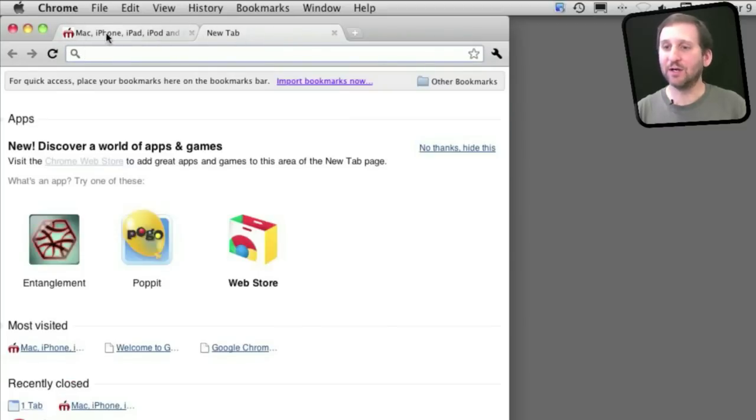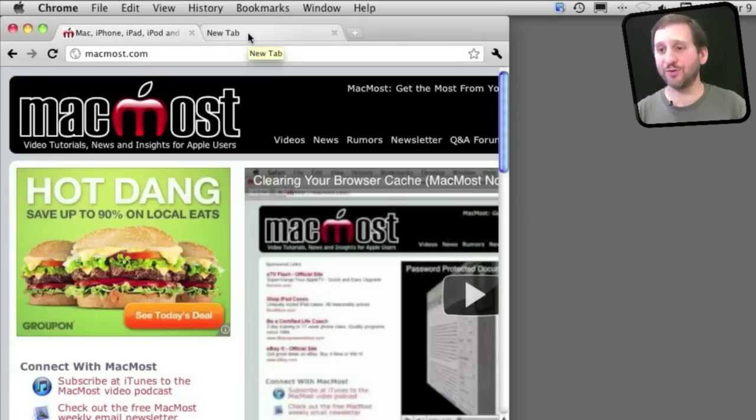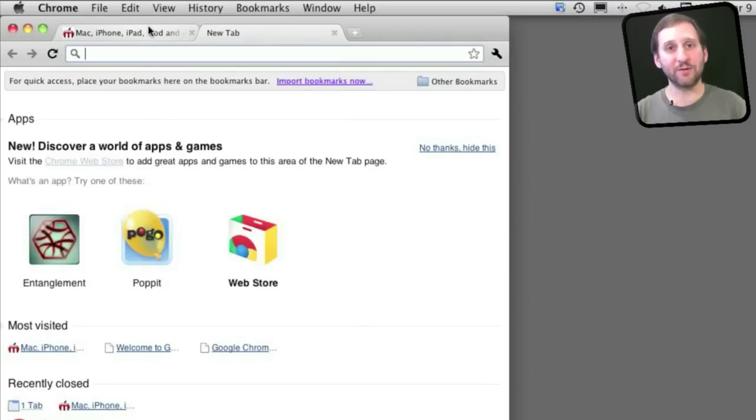In fact, in Chrome each of these is kind of like a separate browser running. If something crashes in one of these tabs, it won't take the other tabs with it.